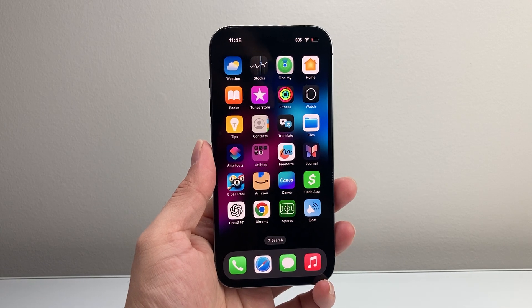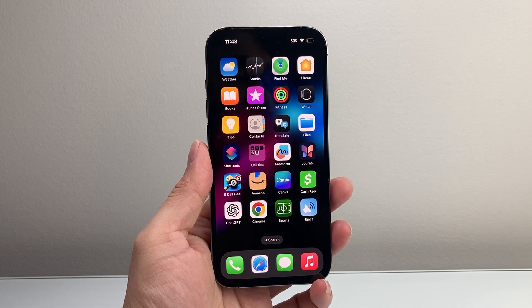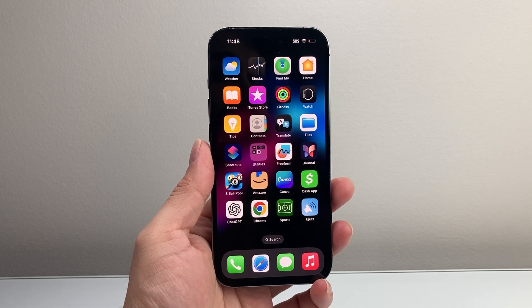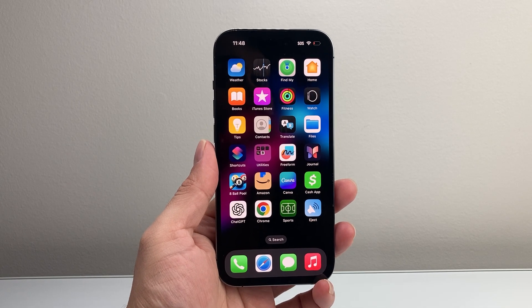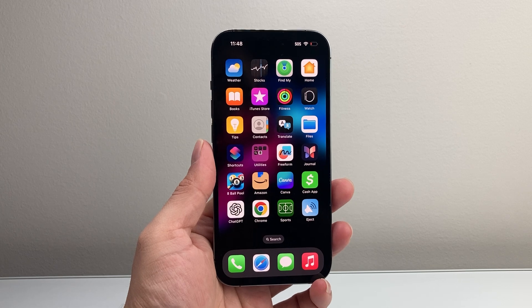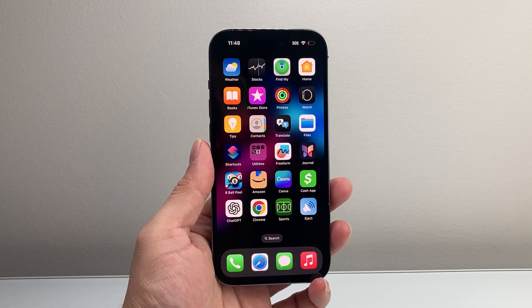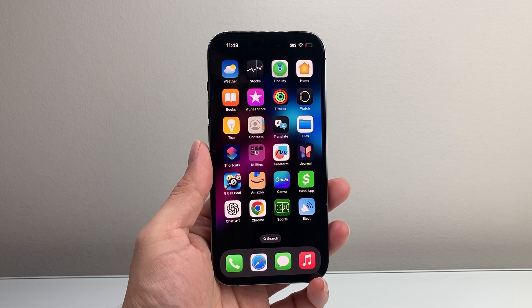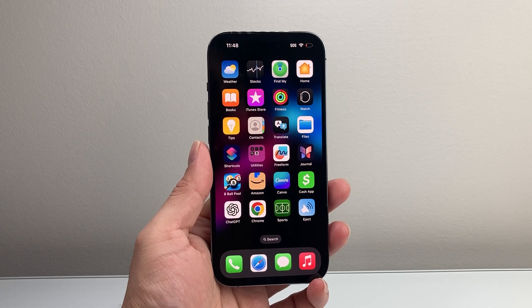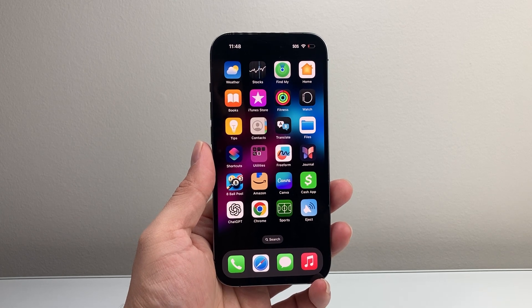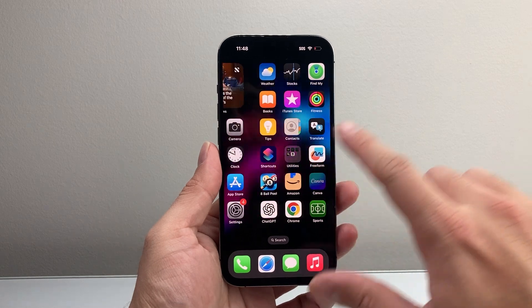Hey everyone, Tech Domench here. In today's video I'm going to show you how to turn on iMessage on your iPhone on the latest iOS 18 version or newer, so let's get started.